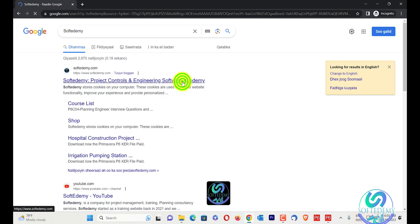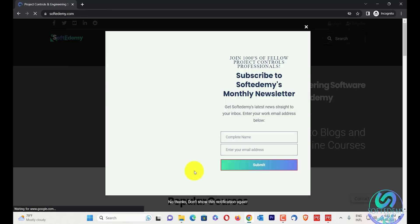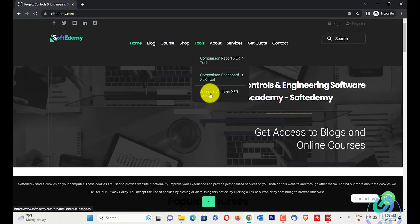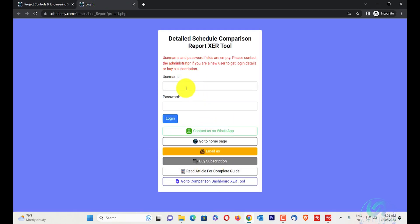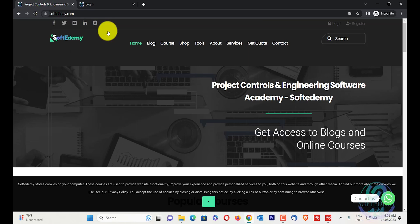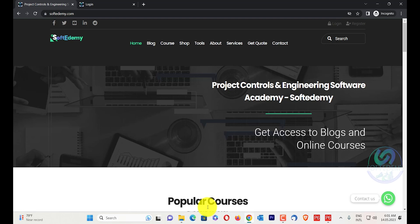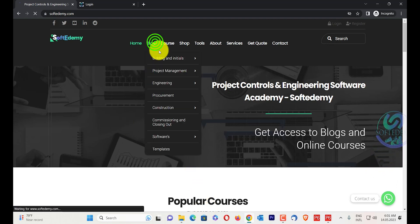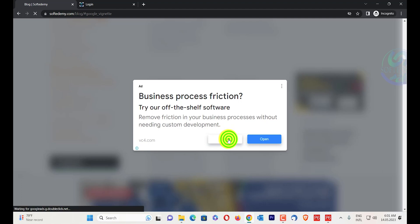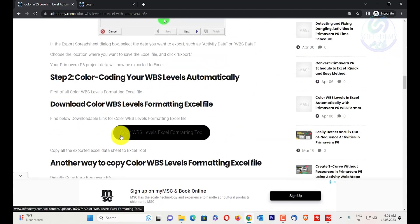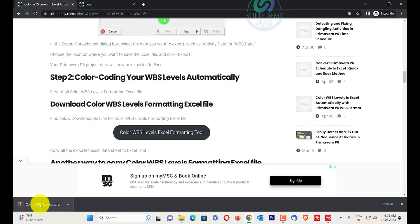I will go to Google and search for Softredemy. On the first result, click on Softredemy — here is the first page. You can see my comparison report tool. You can also go to my blog, and I will give a link in the video description. When I scroll down, there is the Color WBS Level Excel Formatting Tool — I will click it to download.